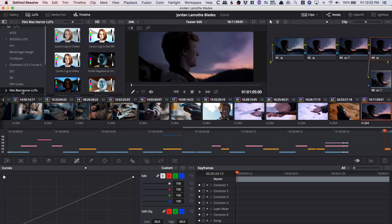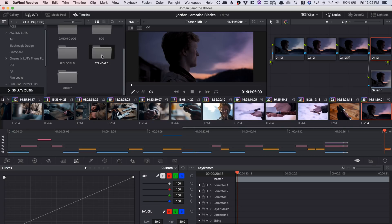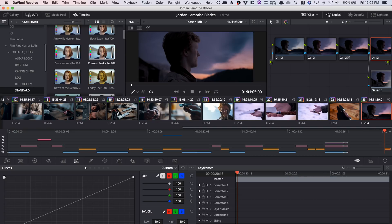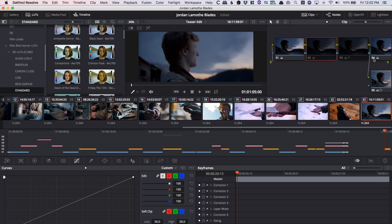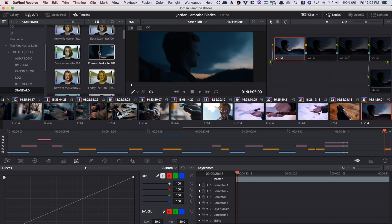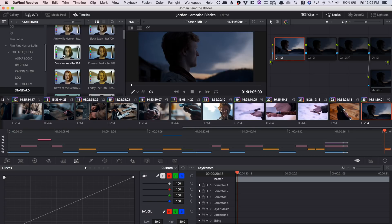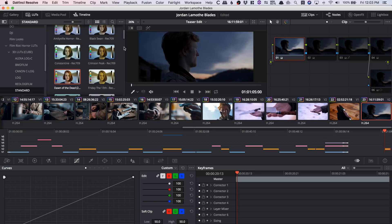If we pick one from Film Riot's horror LUTs — let's say Crimson Peak — I can see now what my clip would look like with that LUT applied. Once I have the original clip selected and go into the LUT browser, I can scroll over and see it apply the LUT. I can scrub through the clip, change to another clip, and decide what I want. Right-clicking lets you apply the LUT to the clip, append it to a node graph, or add it to favorites.